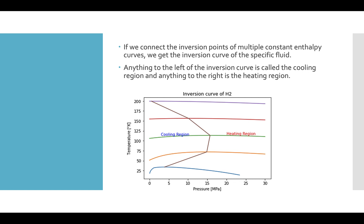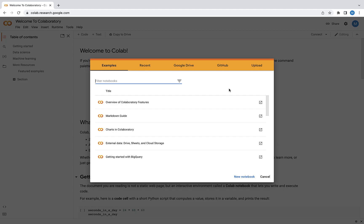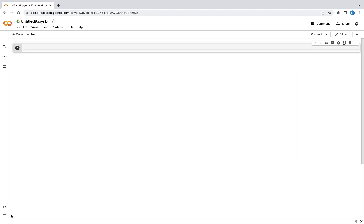Now we're going to go over to Google Colab to do some hands-on demonstrations and get a feel for what the Joule-Thomson coefficient is. I'm going to create a new notebook and click connect so that Google will give me some RAM and disk space to work with.